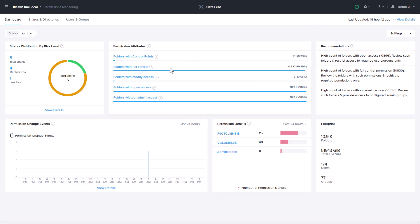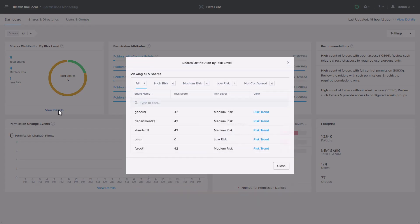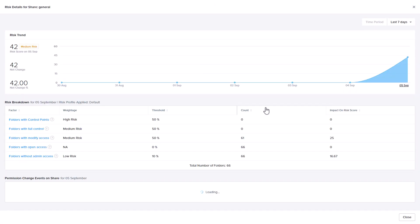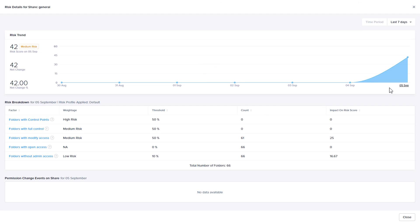DataLens also lets you configure risk profiles based on attributes like folders with explicit permissions or folders without administrative access, which helps you understand your initial risk level. Then DataLens maintains a risk trend, which helps you understand if those permission changes are increasing or decreasing your risk over time.